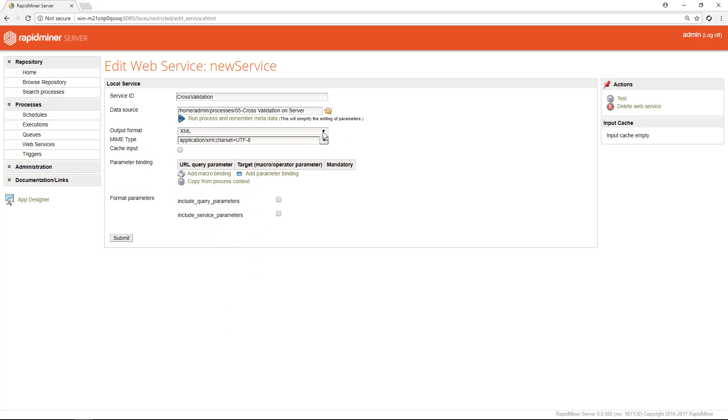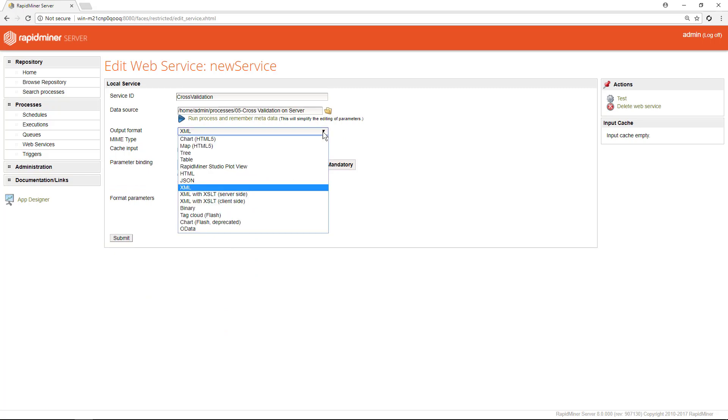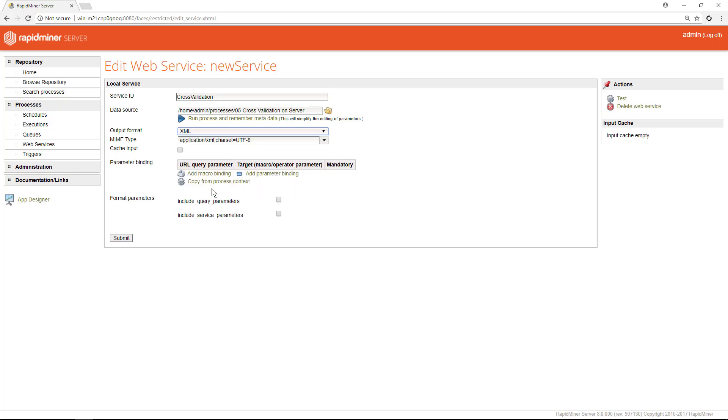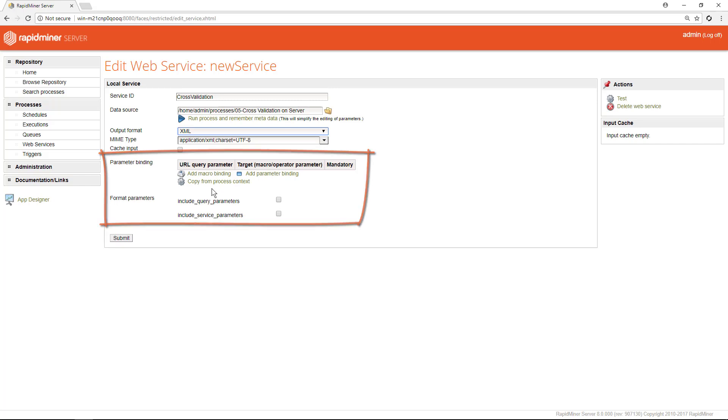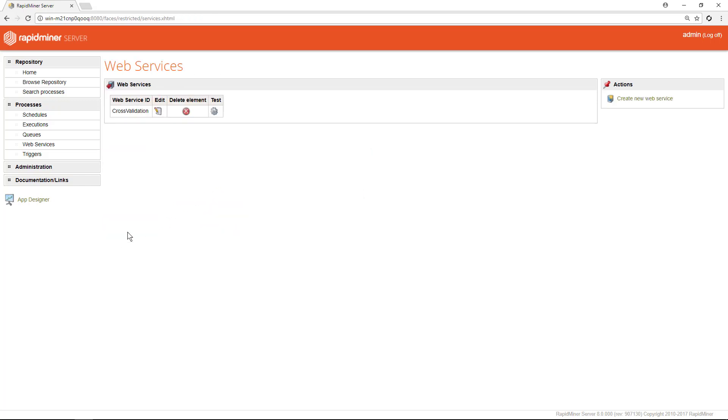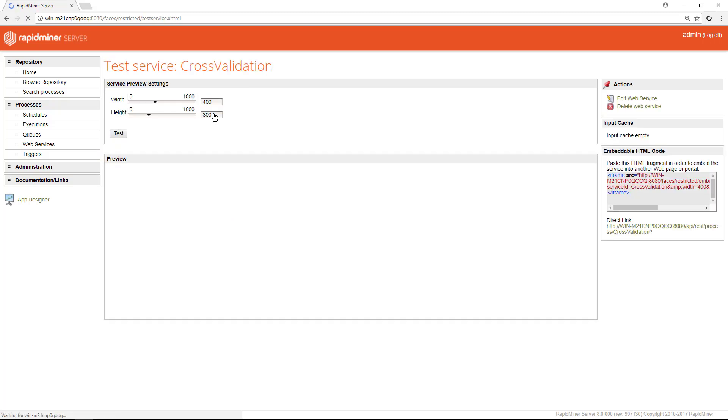Choosing the right output format is very important as there are so many options. We recently added OData format which is open industry standard used by vendors such as SAP, Microsoft, Click and others to exchange data. We'll leave the default here which is XML and we'll also leave the MIME type unchanged. Just below you can add parameters to your web services. To finish creating the service we hit submit and now we can test it by clicking on the gear icon.